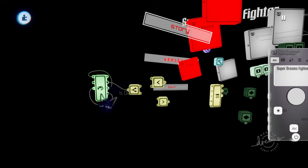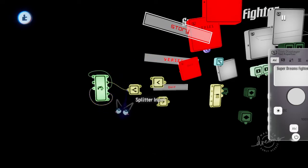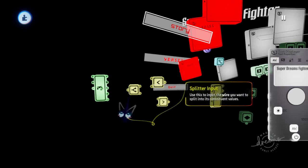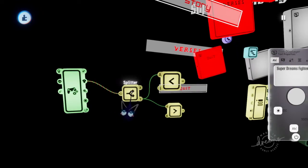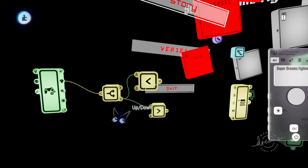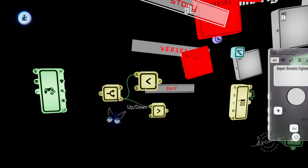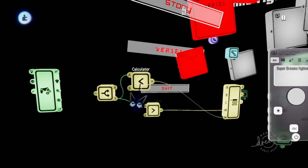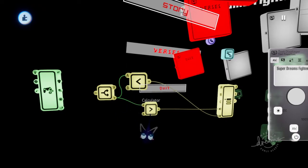Then I have the left stick plugged into the in port or this side of a splitter. The Y of the splitter, the up and down, is plugged into the A of two calculators. One's on less than, one's on greater than.